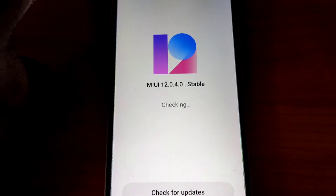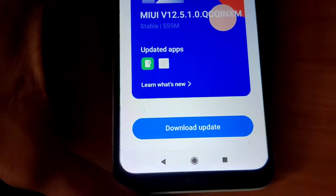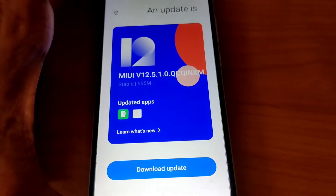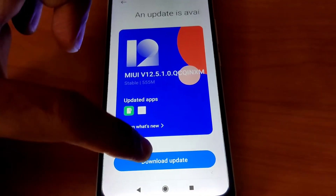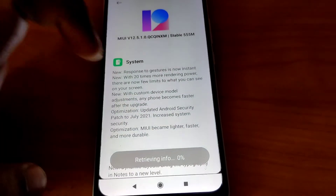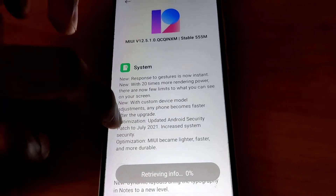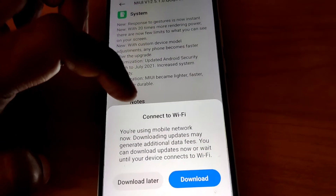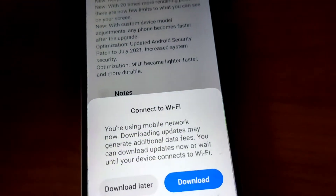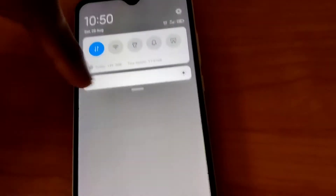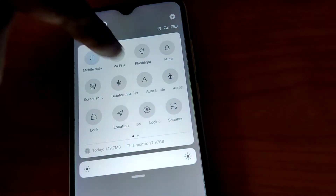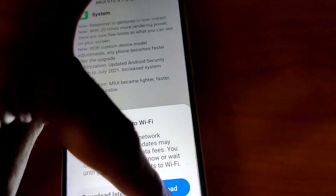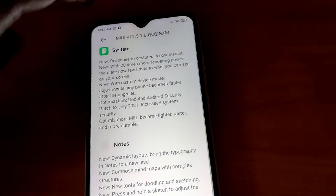We are going to update from version 12.0.4 to 12.5.1. This update includes performance improvements for the system and some improvements for notifications. Before downloading, you must connect to WiFi — turn on your WiFi if available — and after that you can download the update from here.